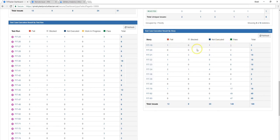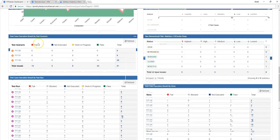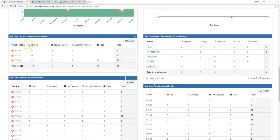And of course, if we move to the test scenario chart, we'll be able to view the same kind of information, except it will be traced based on the test scenarios that were created for your project.